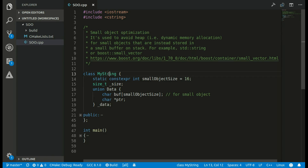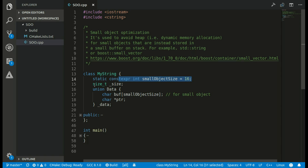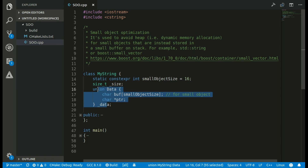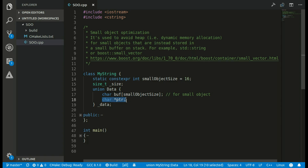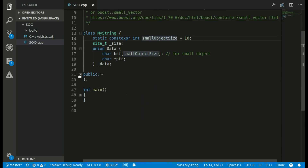Here I have a class my_string. I have a static variable small_object_size where I define the maximum size of my small object. I have two members: size, which is the size of my string, and data of type union. In this union I either use a pointer that points to a character array on the heap, or I use a buffer — a character array on the stack — of size equal to my maximum small object size.